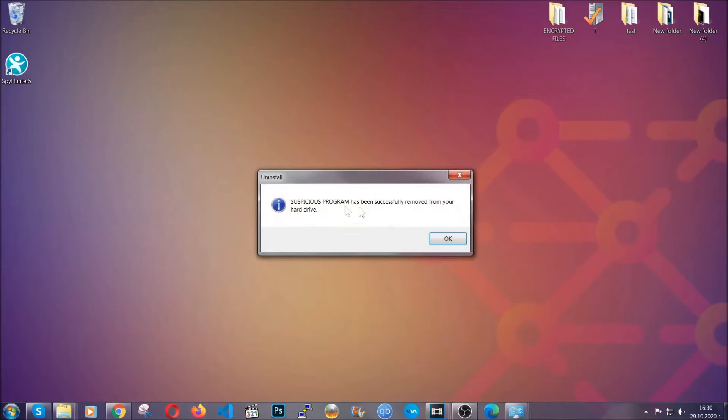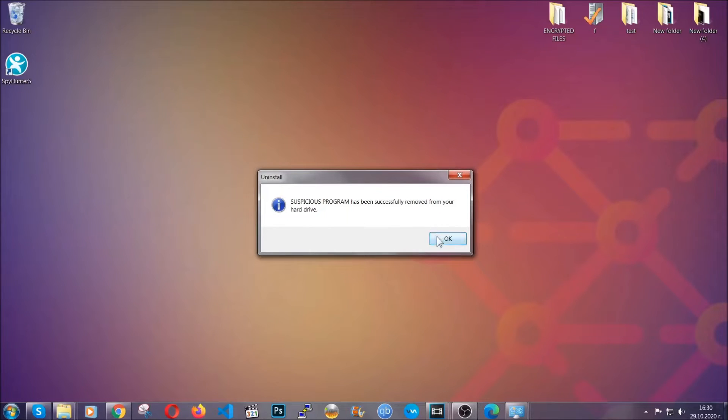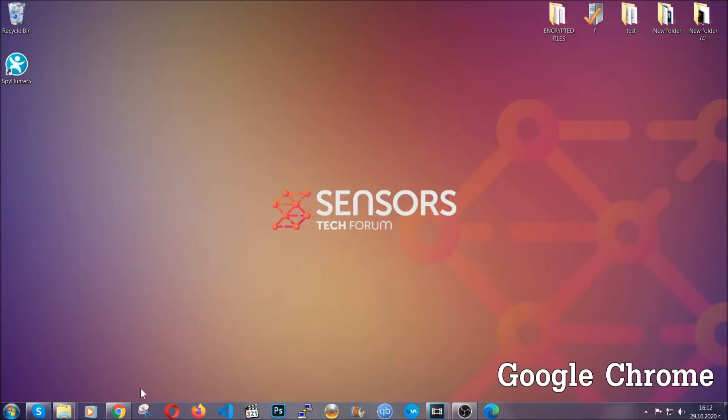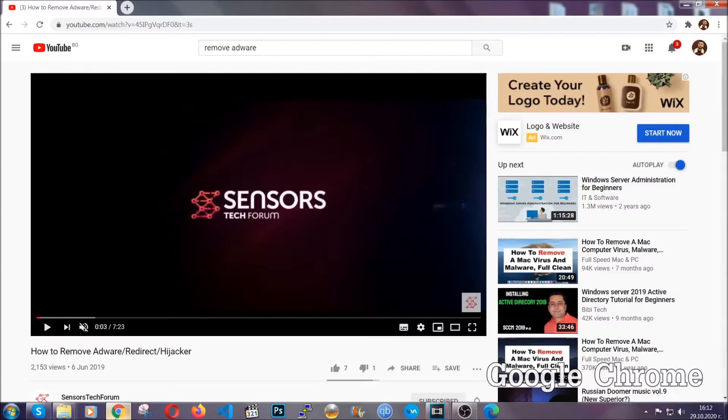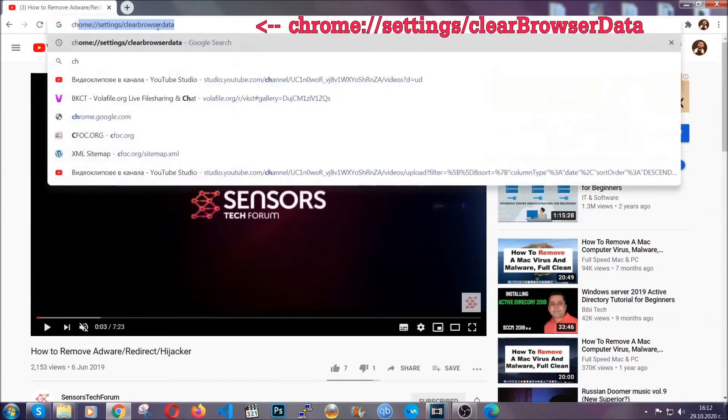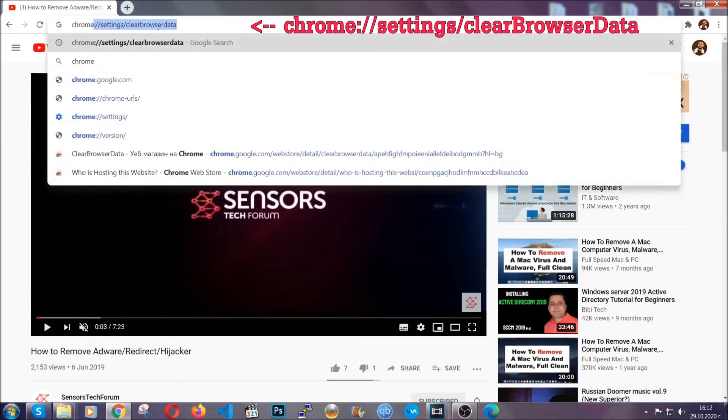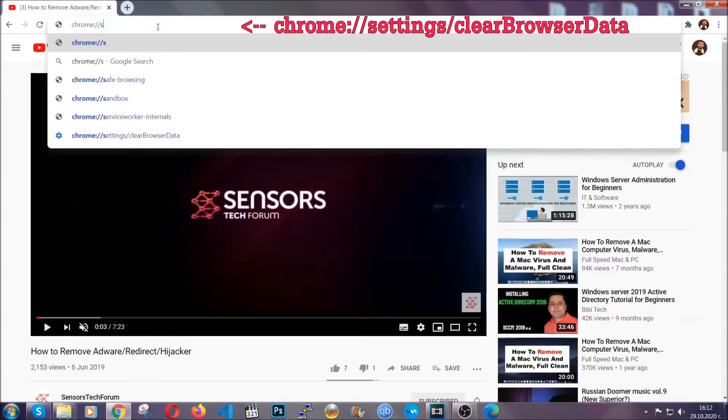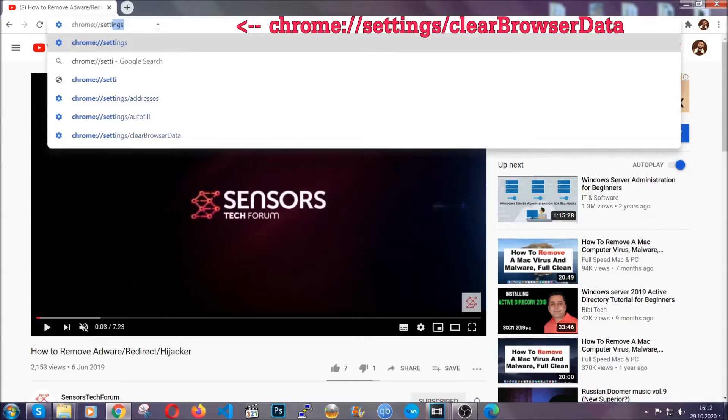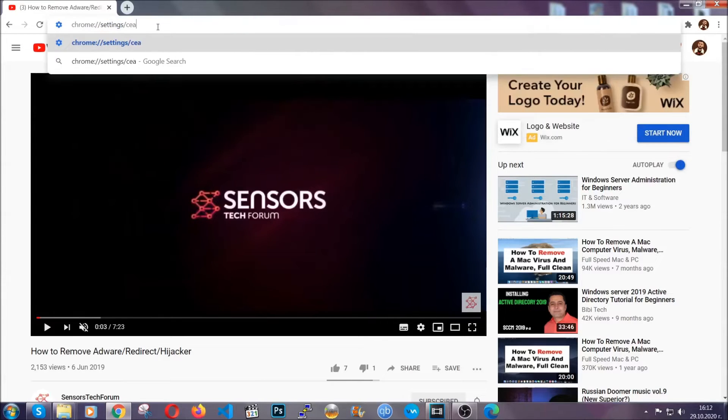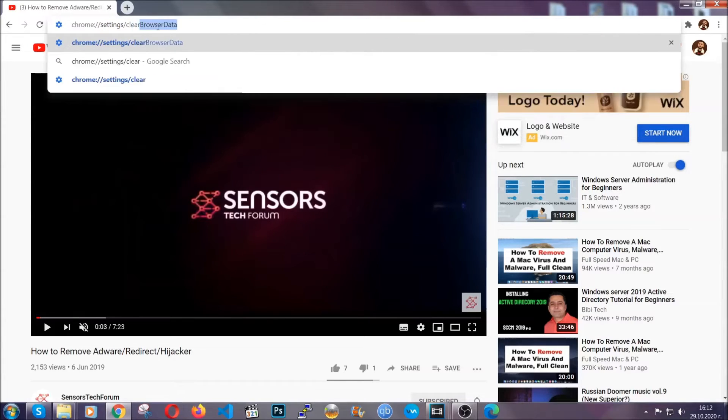And when the program is uninstalled, all you have to do is clear up your web browsers. Now I'm going to take you through most of the browsers. For Google Chrome, you're going to have to open Chrome and in your address bar type chrome://settings/clearBrowserData. This will open the clear browser data window.